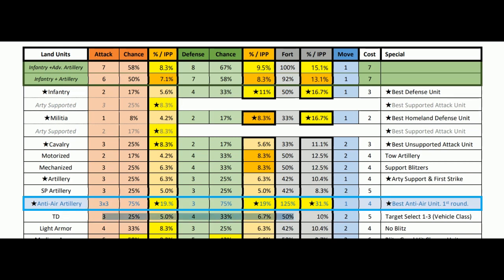Tank destroyers: nothing too significant. The big thing with them is they can target-select vehicle class. At 5.0% for attack, they're better than militia but not better than infantry. For defense they're not even as good as militia. So basically useful a little on attack, maybe behind a fortified line, but not that great a unit — especially rolling out of five. Light armor: not too shabby for attack at 8.3 — same as cavalry. But you can get the same thing with cavalry at cheaper cost, so cavalry is better.